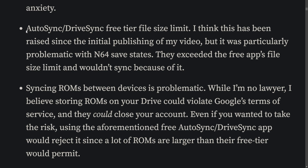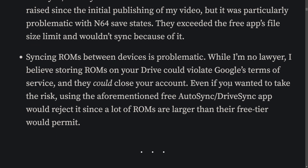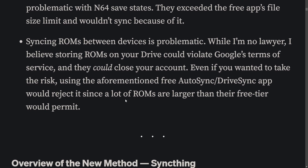Also with auto-sync and DriveSync, they actually changed it so there was a file size limit on transfers, which was problematic for Nintendo 64 save states because those would actually exceed the file size limit. And if you ever wanted to sync your ROMs between devices, you could potentially be going against the terms of service on Google Drive.